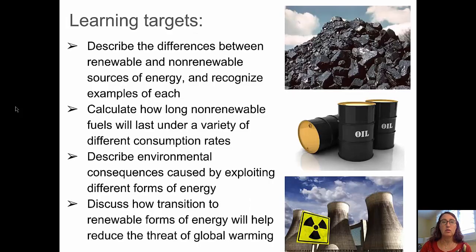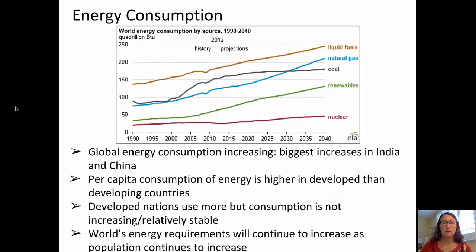Our learning targets for this video will be to describe the differences between renewable and non-renewable sources of energy and recognize examples of each, to calculate how long non-renewable fuels will last under a variety of different consumption rates, to describe environmental consequences caused by exploiting different forms of energy, and to discuss how transition to renewable forms of energy will help reduce the threat of global warming.